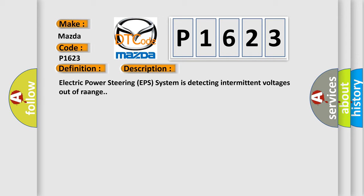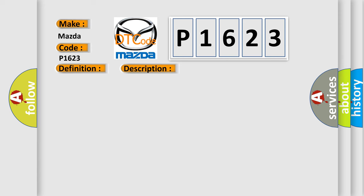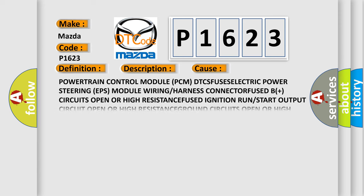This diagnostic error occurs most often in these cases: Power train control module PCM DTC, fuses, electric power steering EPS module wiring or harness, connector, fuse, DB plus circuits open or high resistance.